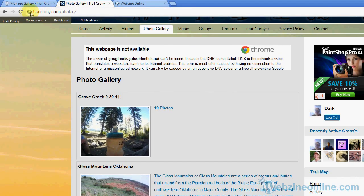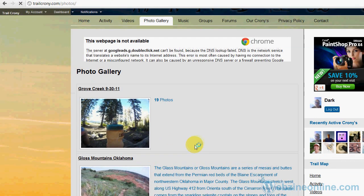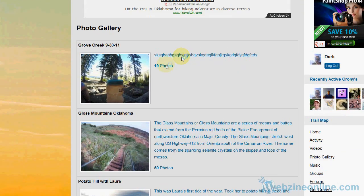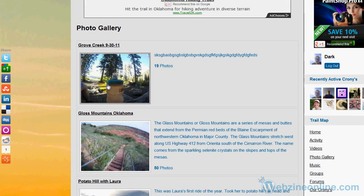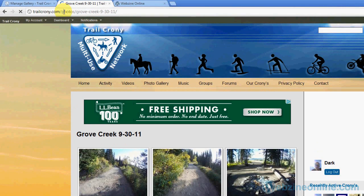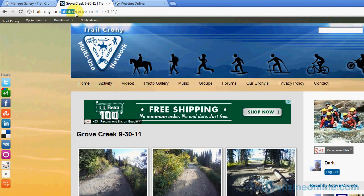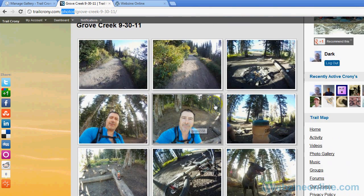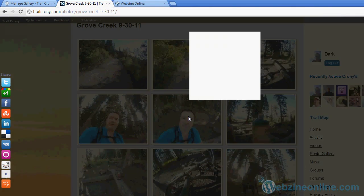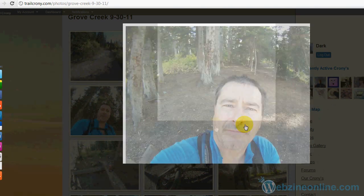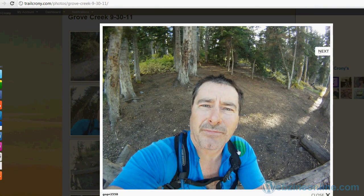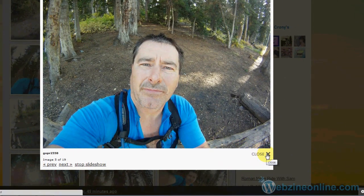And if I click on the photo it'll take me to that page under Photos, which was Photo Gallery as the parent page, Grove Creek 9-30-11, which shows me my pictures. Each of the pictures coming up in their own little box. God, that guy's ugly. So that's basically the overview of how to do that.